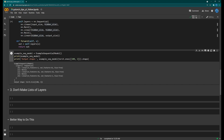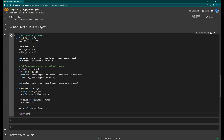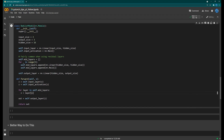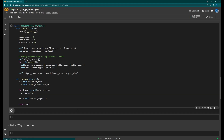Tip number three: do not store layers in plain Python lists. Here's an example model where we loop five times and append a linear layer and an activation to a list each time, giving us ten things to pass through. Then in the forward method we loop through those mid layers and pass through the output layer. Pause and see if you can spot what's wrong.